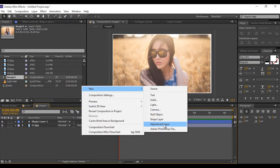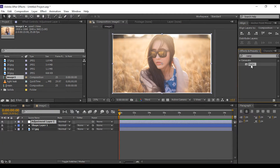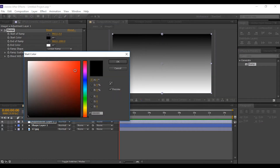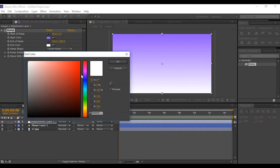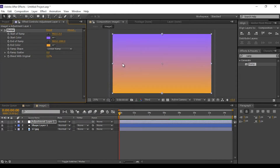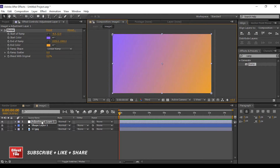Now create an adjustment layer, then go to the Effect and Preset panel and apply the Ramp effect on the adjustment layer. Change the ramp color to whichever you like — I'm just showing you an example. Change the center point to the top left corner and bottom right corner, then change the mode from Normal to Overlay.